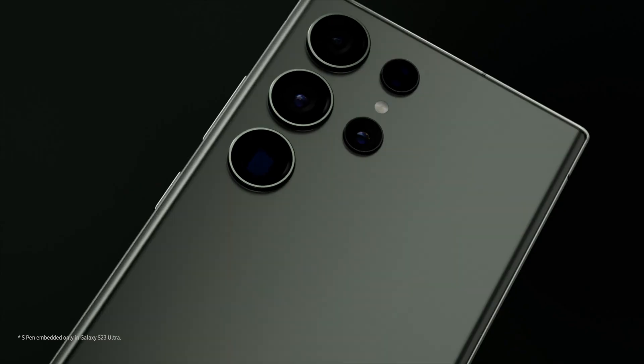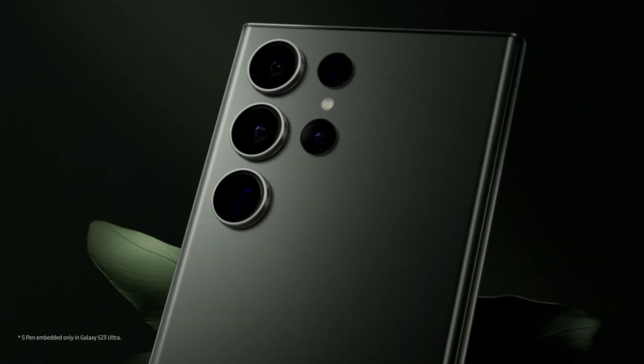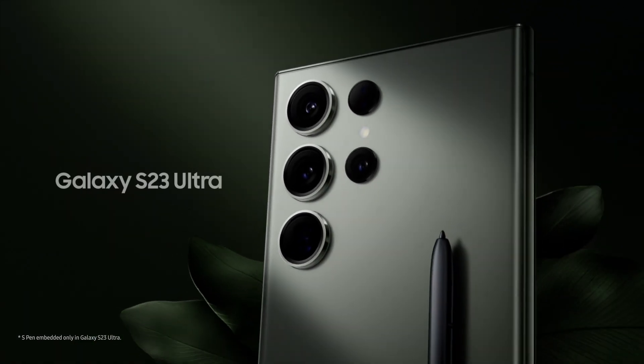And there you have it, the brilliance of the night sky captured with the Galaxy S23 Ultra. All right. We'll see you next time.